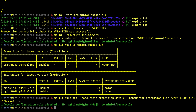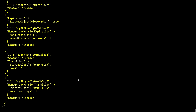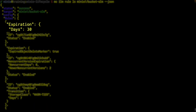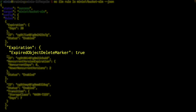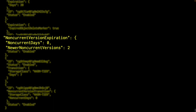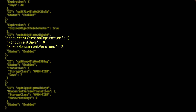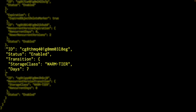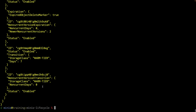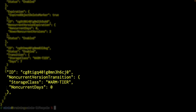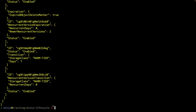This adds the lifecycle configuration. Let me do that MC ILM rule LS on MinIO1 bucket OLM and output to JSON so we can see everything. Here is my expiration 30 days — that's still in effect — and it expires the object delete markers. My non-current version expiration: non-current days zero, newer non-current versions two, so it's going to keep two versions for me. I also still have the warm tier transition for the latest object at seven days. And I have my non-current days zero for the non-current version — all of these are enabled.